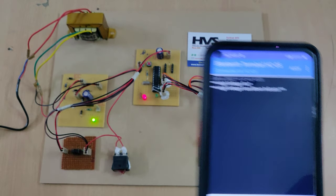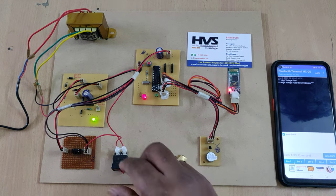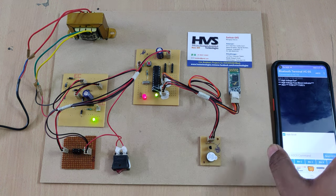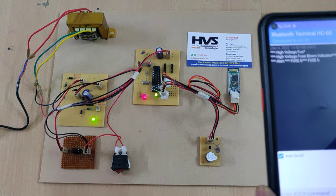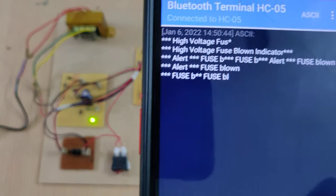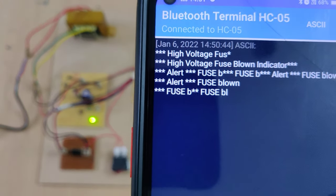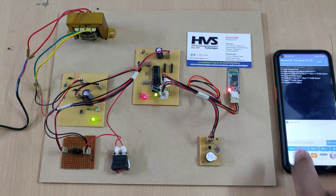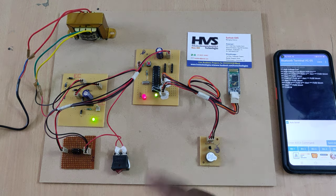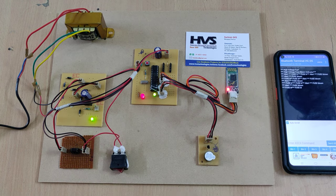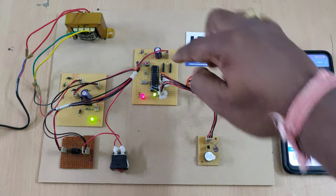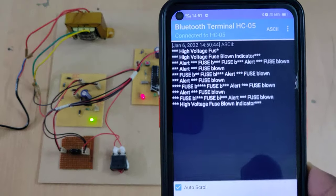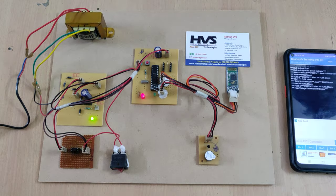Whenever the fuse blown is detected, the circuit will be isolated. At the same time we will get audible alerts along with LED indication, and in your phone you will continuously receive the data alert 'Fuse Blown'. In order to stop this, even if you close the fuse it continuously beeps, so we need to restart the system again and it will come back from the starting point. Thank you.